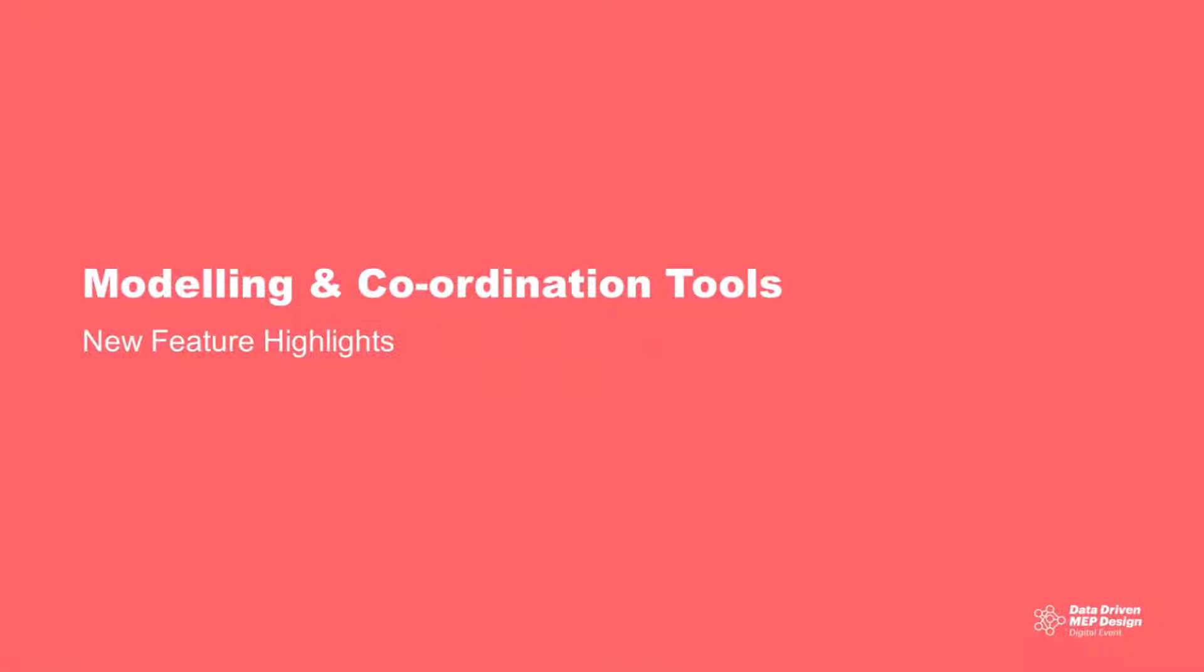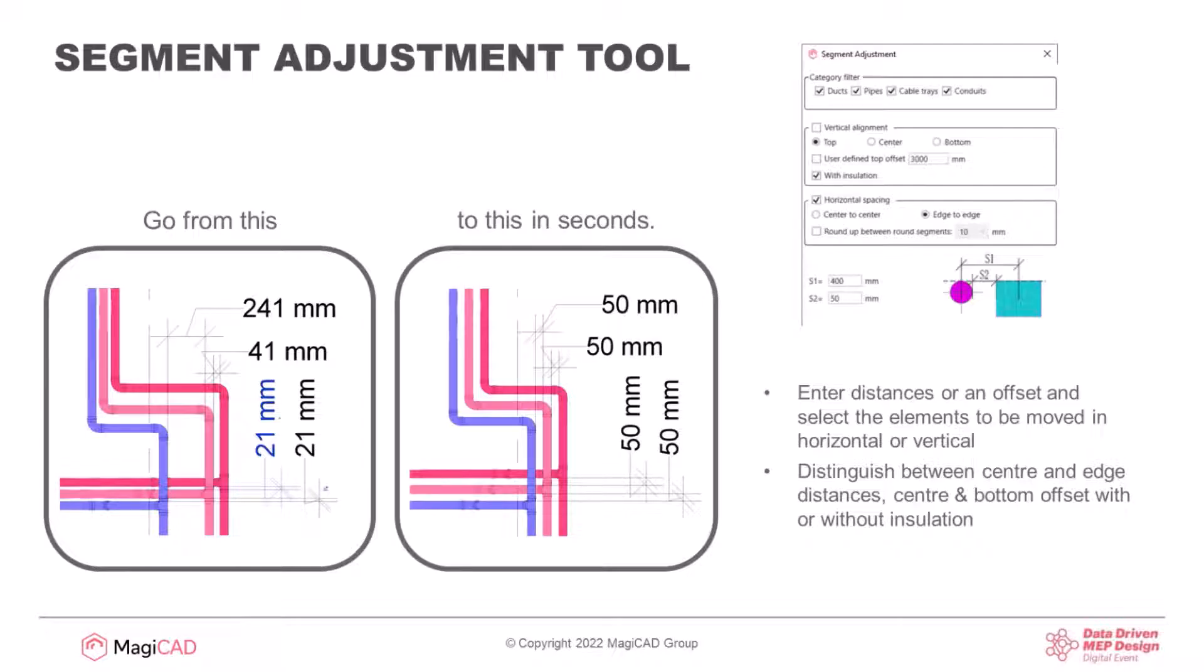Moving into modeling and coordination tools now, we're going to look at the new features in this category of tools. First one is segment adjust, really nice but straightforward tool, but extremely handy.